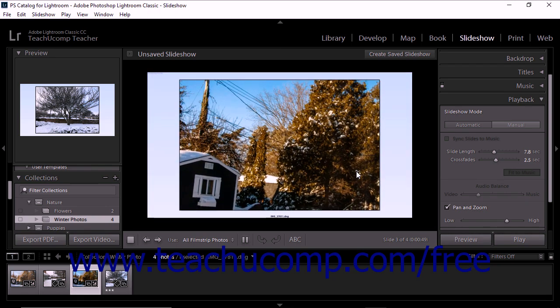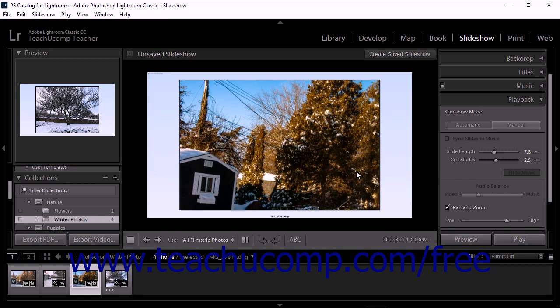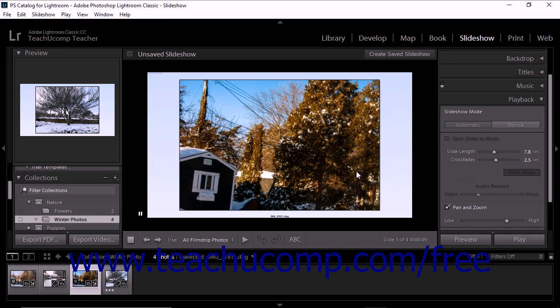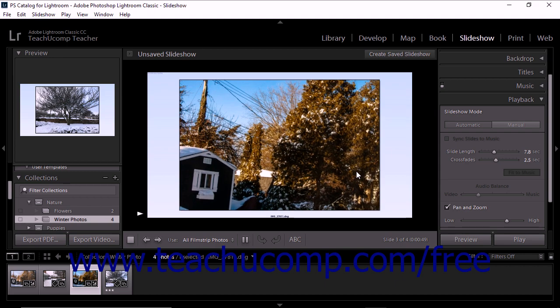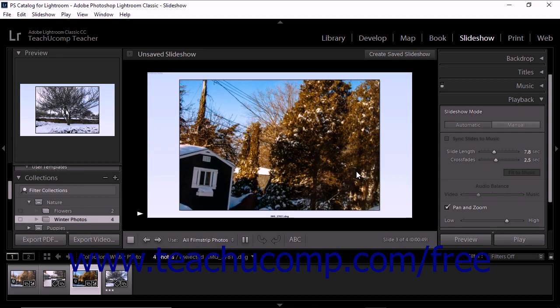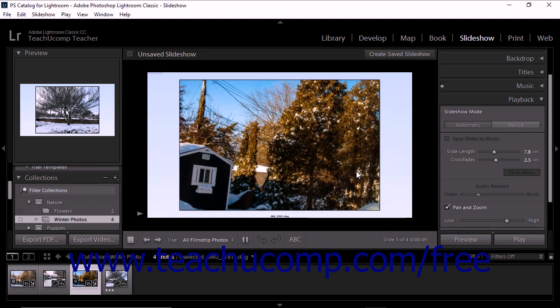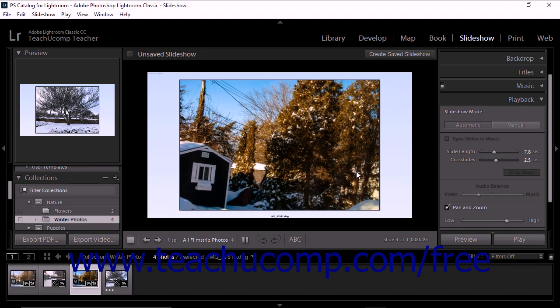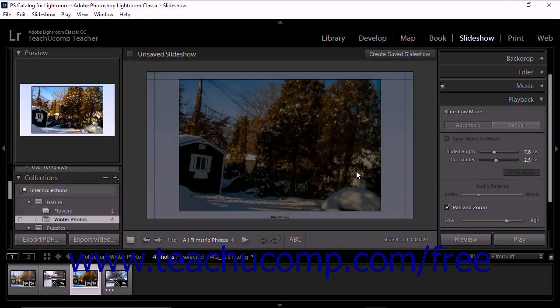To pause the slideshow, press the spacebar key on your keyboard. You can then press the same key again to unpause it. To quit the slideshow, press the Escape key on your keyboard.